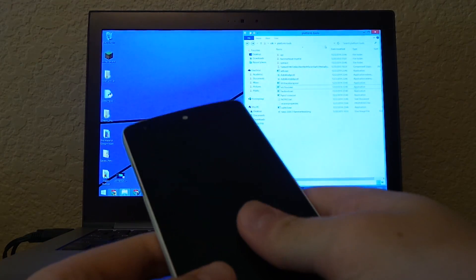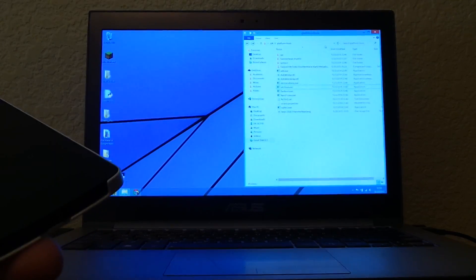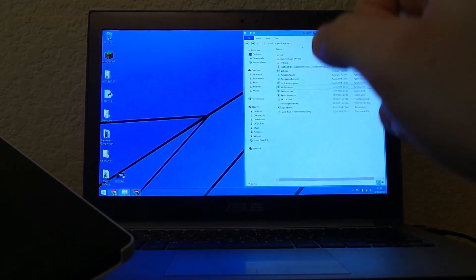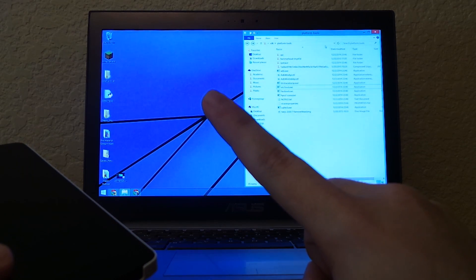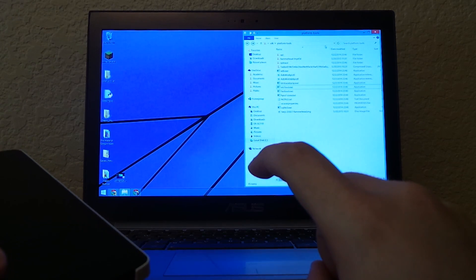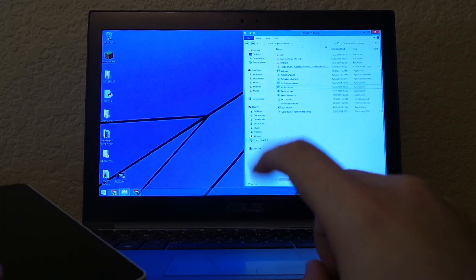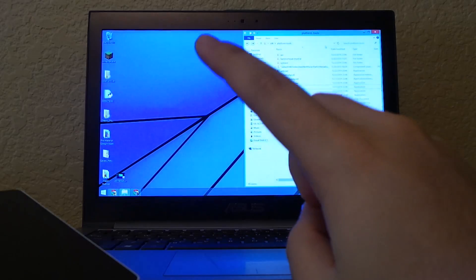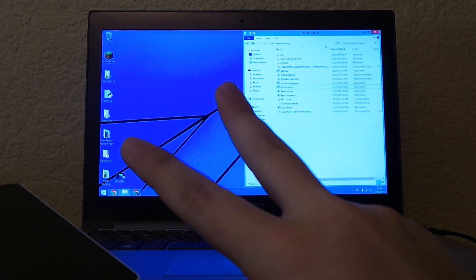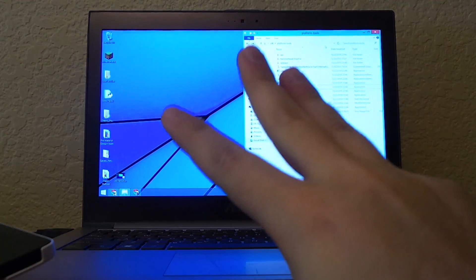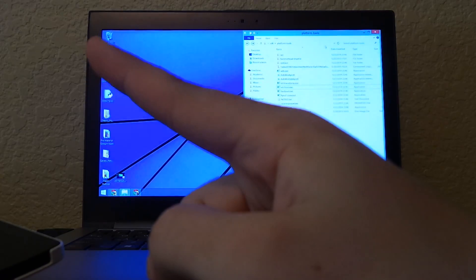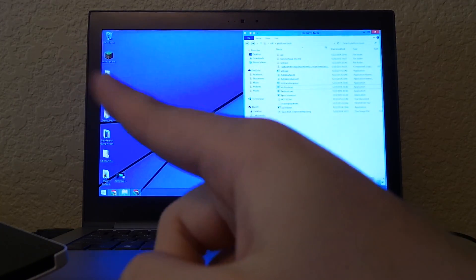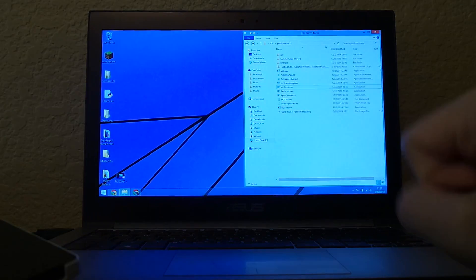This will show you how to use the files provided in the download links in the description. The first link will be for Nexus 4, though I won't show it with the Nexus 4—it's the same process, different file. Second link will be Nexus 5, and the third will be the previous video for mobile users, since pointing here does nothing on mobile.